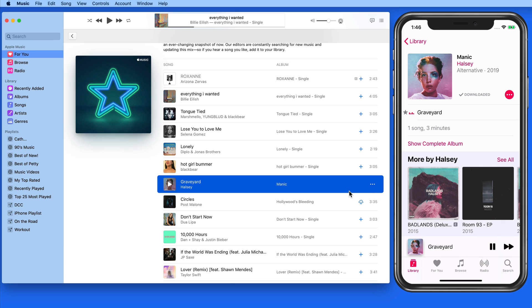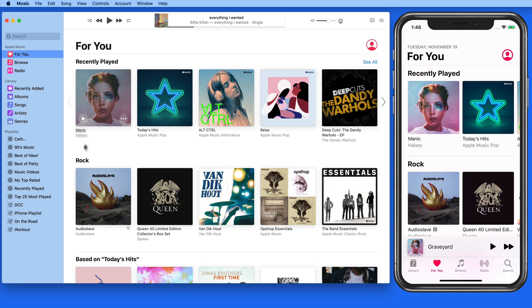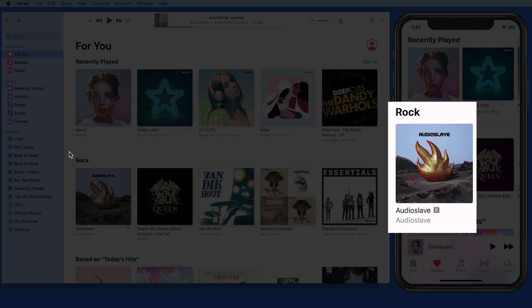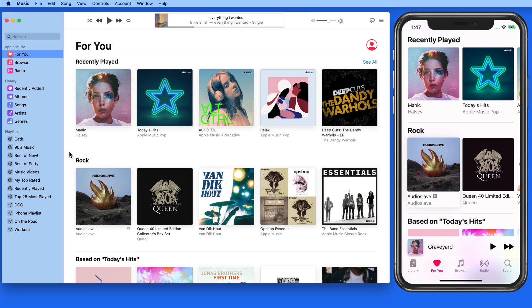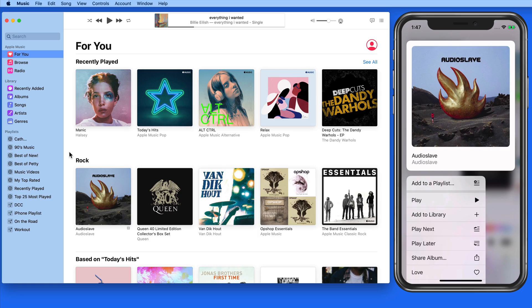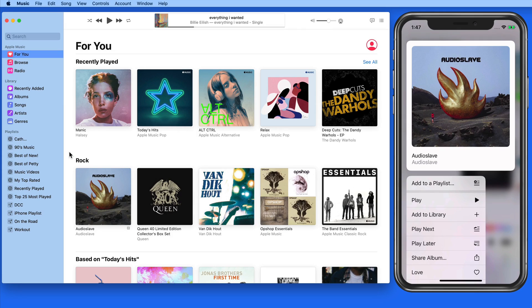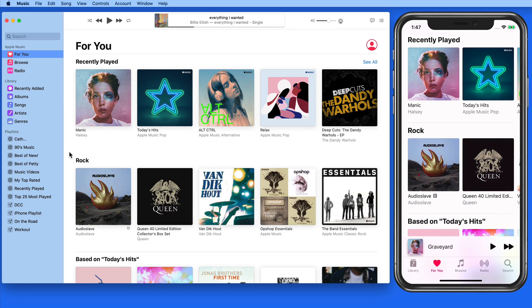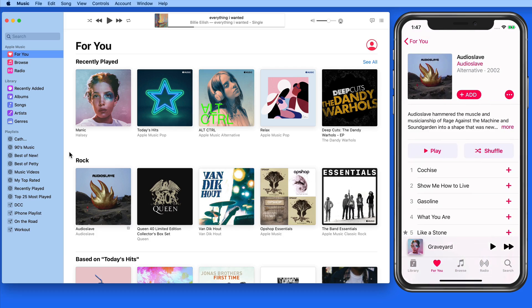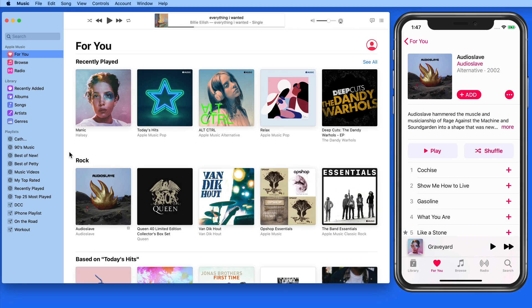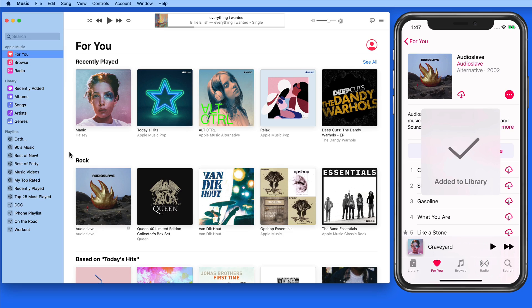Now let's add a complete album from Apple Music. From the For You section on the iPhone, I'm going to add this Audioslave album. I can either tap and hold and then tap Add to Library, or when viewing the full album, tap the Add button here at the top. Doing so will put every song from this album into my library.